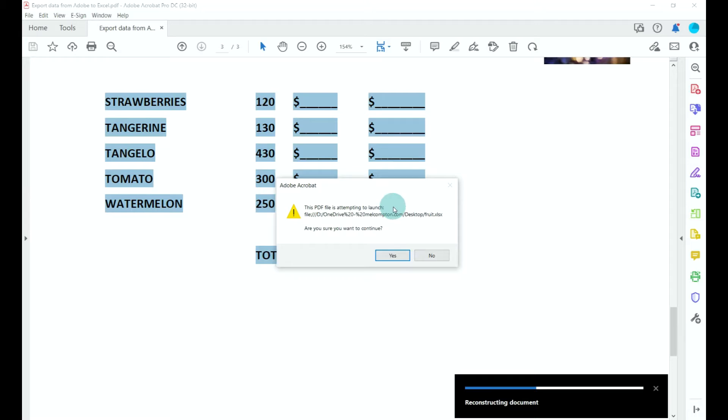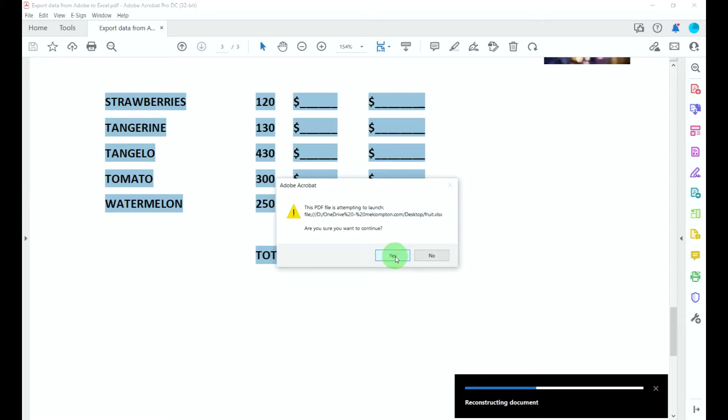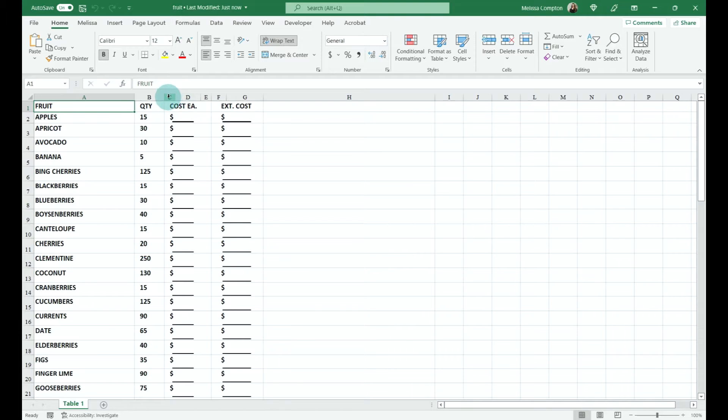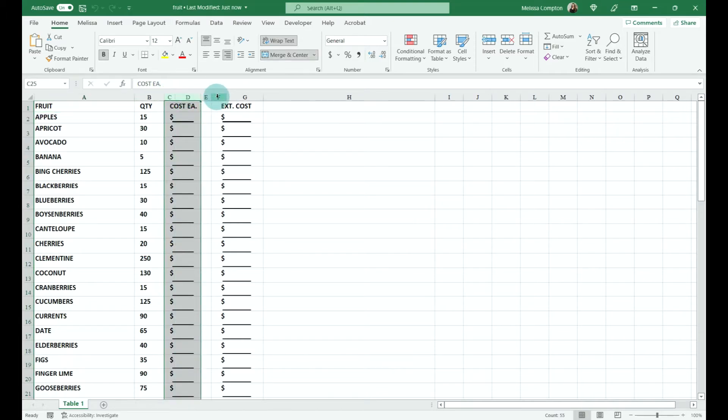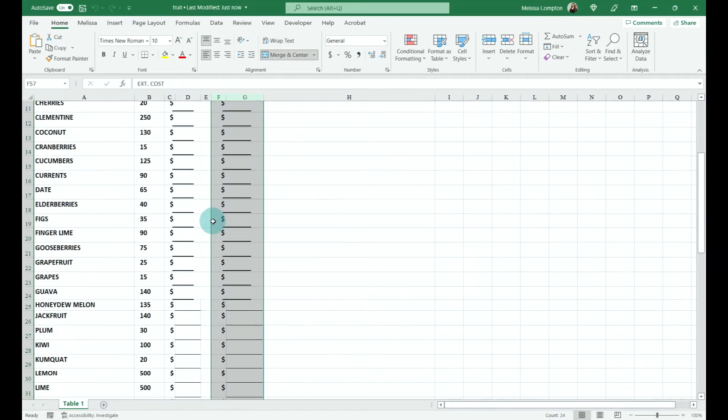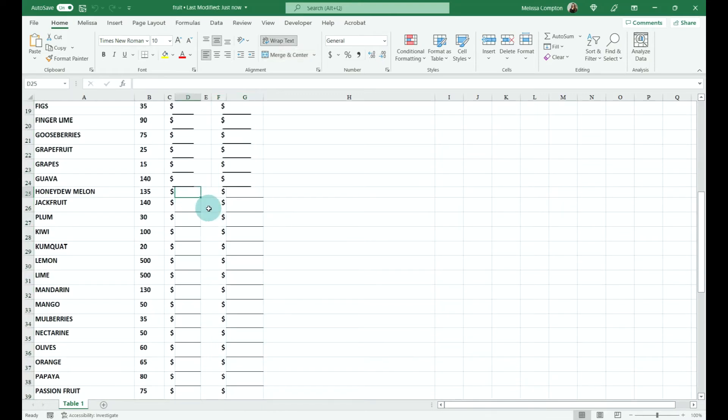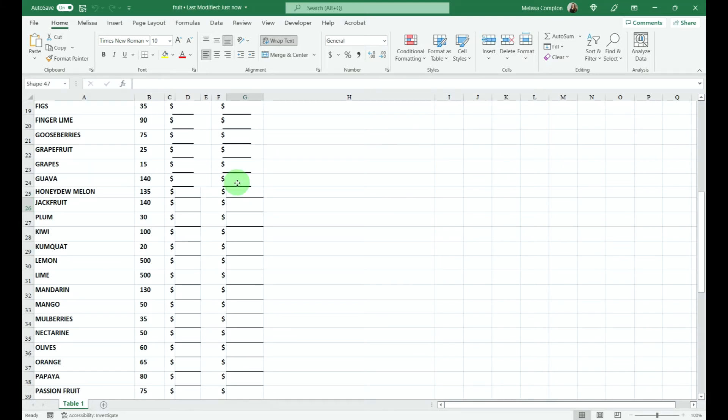This box will pop up and say that Adobe is attempting to launch Excel. Are you okay with this? Yes, we are. Now if you notice, things look a little bit better, right, with a few exceptions. It has merged cells here and here, but if you look at the bottom, it has added some borders, done the lines on some cells but not others.